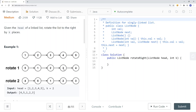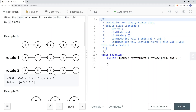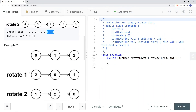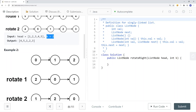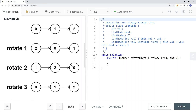And then if we rotate one more time, you can see we have 4, 5, 1, 2, 3. The goal is to rotate two times to the right, so at the end we're going to return the new head node, which is node 4. Here you can see another example where we have three nodes in the list, and after rotating three times, we have the same list as before.